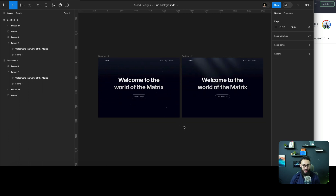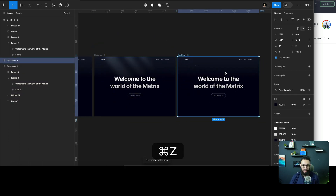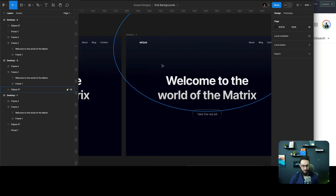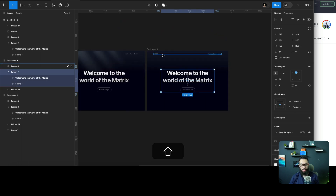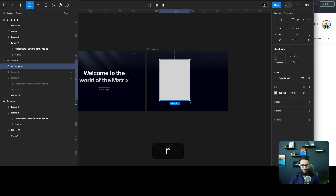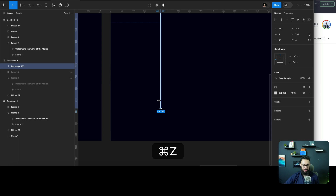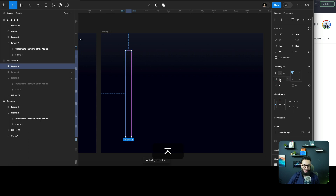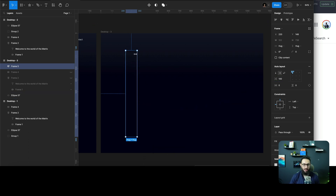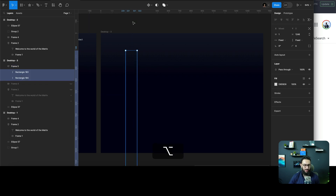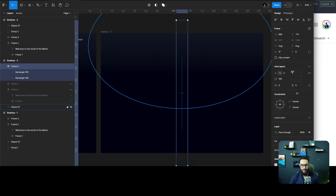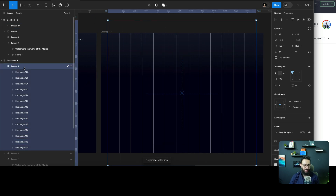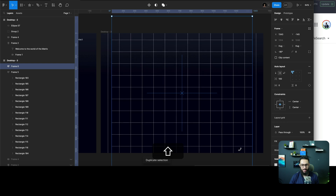One other effect I want to cover is a grid layout, which is very common. To do the grid layout, delete the stars, hide the text elements, and draw a single one-pixel line. Duplicate it, create an auto layout, and define spacing between each grid line — maybe 100. Make the grid a bit larger, move it to the middle, center it, then duplicate it. Now we have our grid.